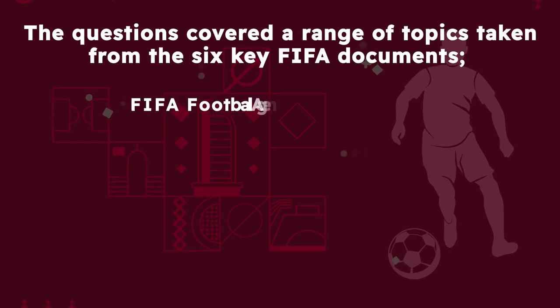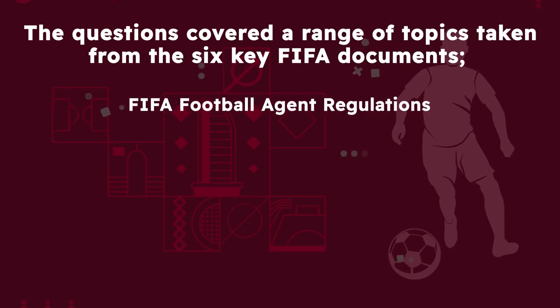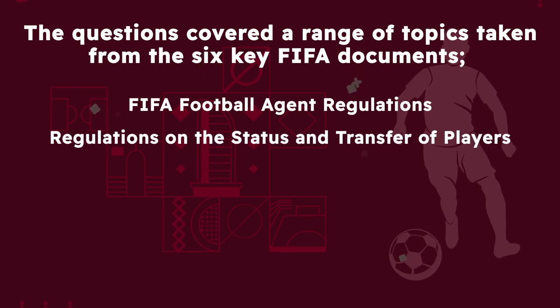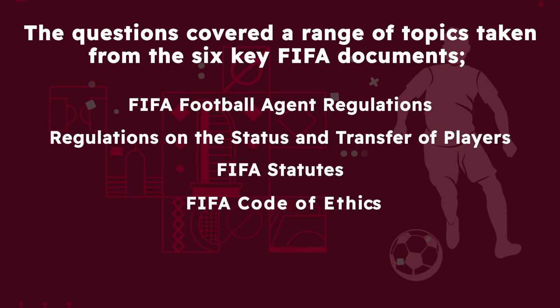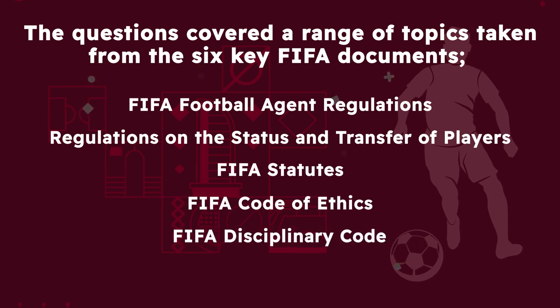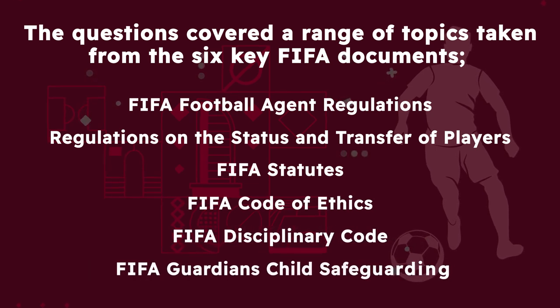The FIFA Football Agent regulations, the regulations on the status and transfer of players, FIFA Status, FIFA Code of Ethics, FIFA Disciplinary Code, and the FIFA Guardian's Child Safeguarding Toolkit.